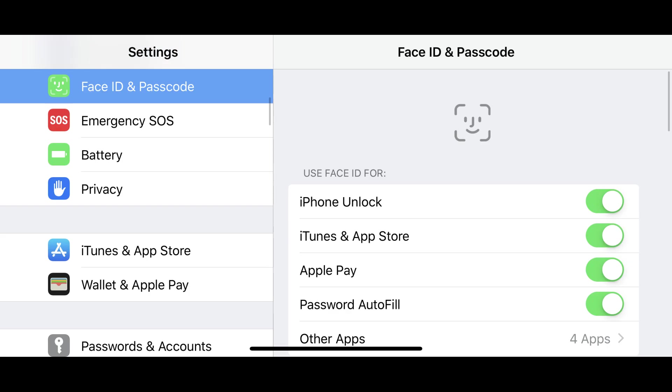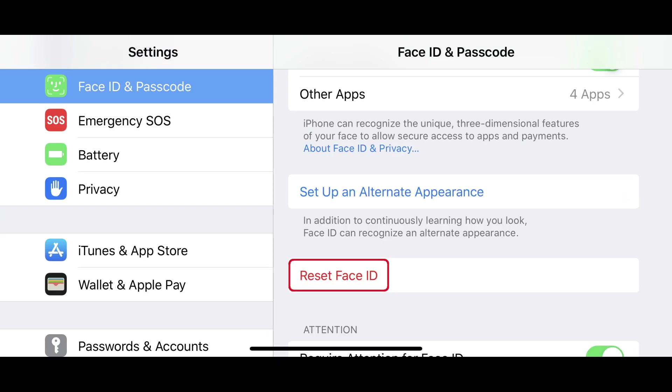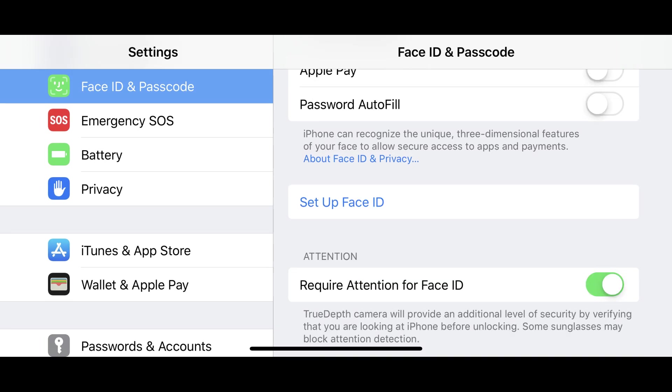Step 2. Scroll down and then tap the red Reset Face ID text. The Reset Face ID text will go away, and blue Set Up Face ID text will replace it.